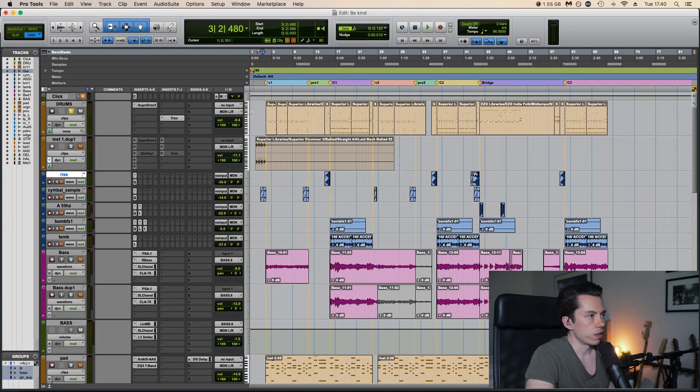And also some delay and reverb after the amp. And then I think I have an additional delay here just to make it super crazy. Yeah, and with it, makes it super spacey.